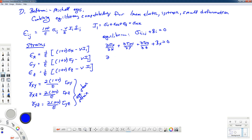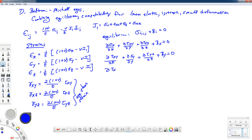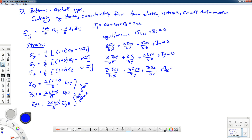Here I'm using tau for the shearing stress. The second equation would be the partial of tau_xy with respect to x plus the partial of sigma_y with respect to y plus the partial of tau_yz with respect to z plus a body force in the y direction equal to zero. And likewise for the last one: partial of tau_xz with respect to z plus the partial of tau_yz with respect to y plus partial of sigma_z with respect to z plus a body force in the z direction equal to zero.